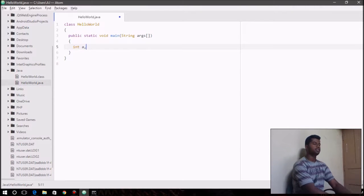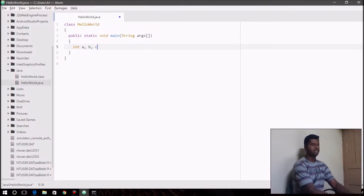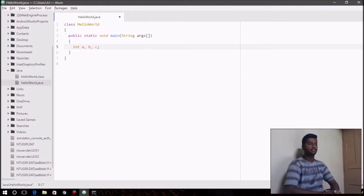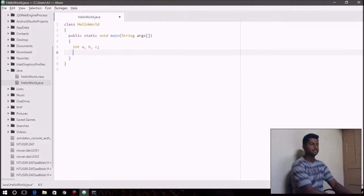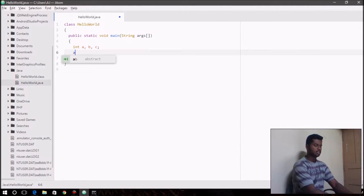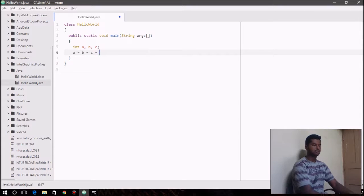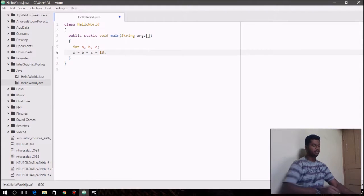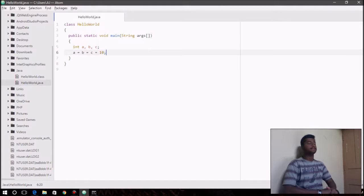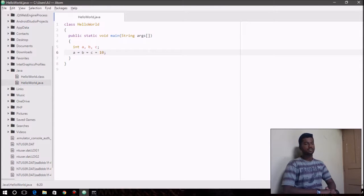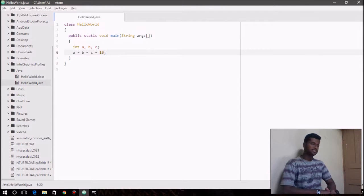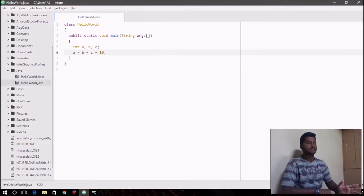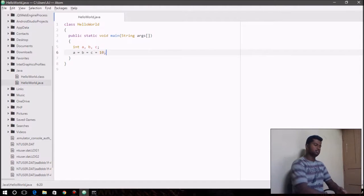So another functionality of assignment operator is that suppose we have three variables declared of type int: a, b, and c. We can use the assignment operator to assign values to all three variables at once just like this. So if you say a equals b equals c equals 10, then 10 is the value that's being assigned to all three variables.